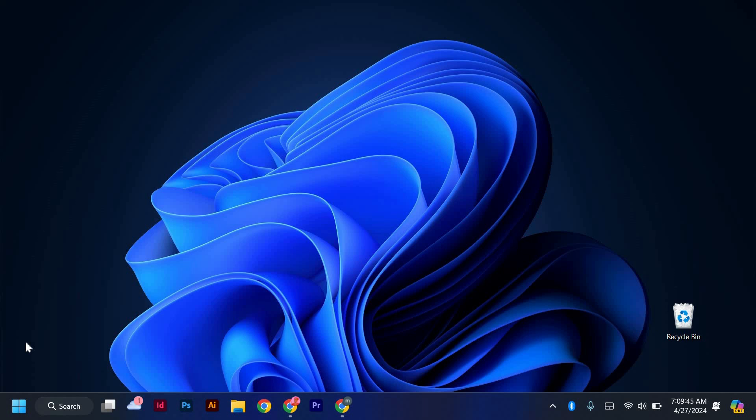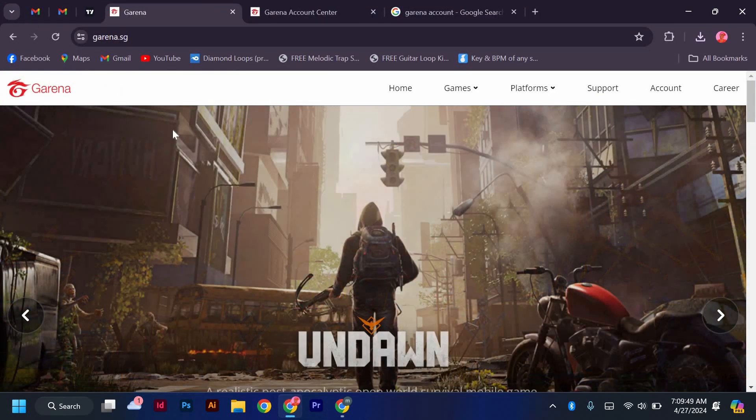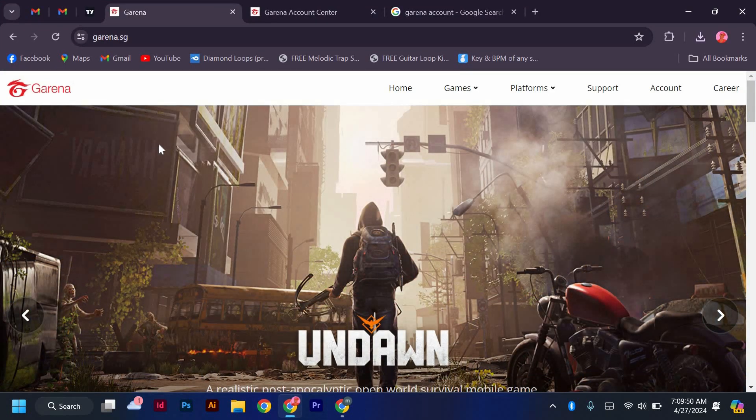I'm going to show you how to create a Garena account step by step. First, open your web browser and go to the Garena website.